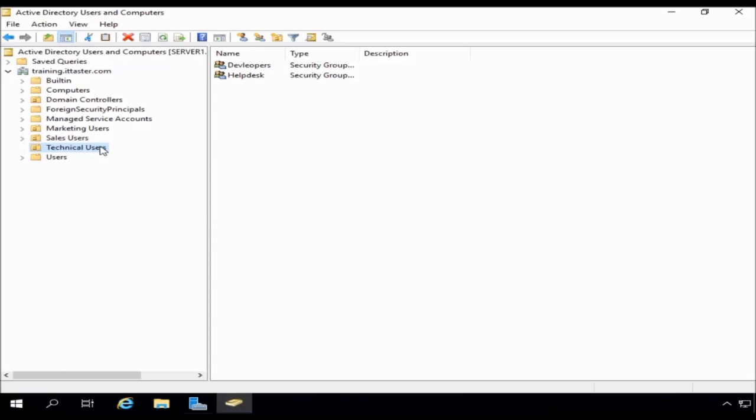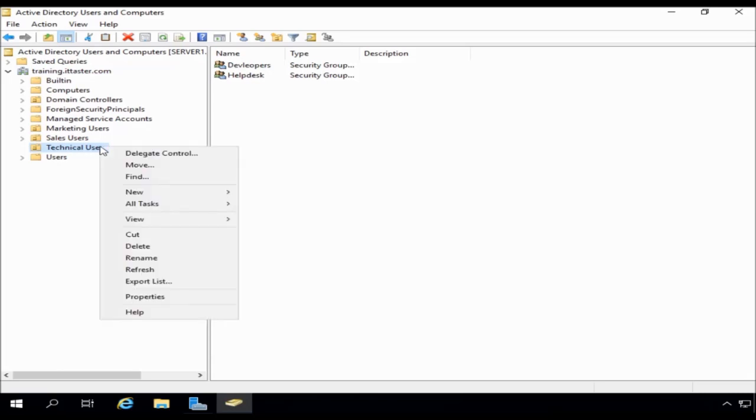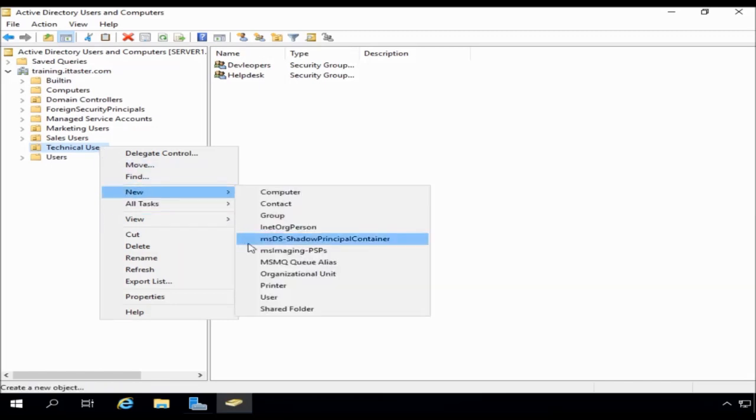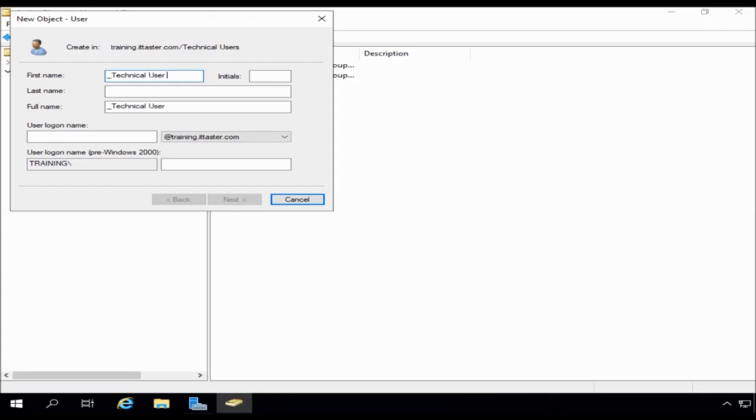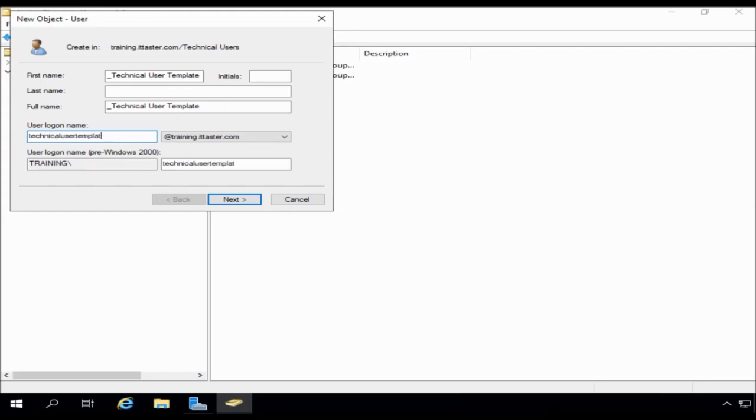So I right-click the organizational unit, and I'm going to choose new, and choose user. And for the user's name, I'm going to begin with an underscore, because a non-alphanumeric character will cause this account to appear at the very top of the list and make it easy to find. So I'm going to call it technical user template. And that's the same login name I'm going to use as well. I'm just going to call it technical user template. And click next.